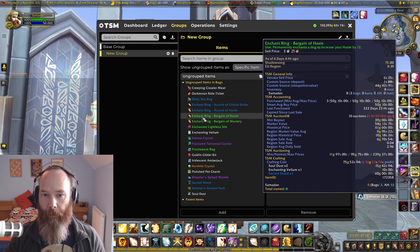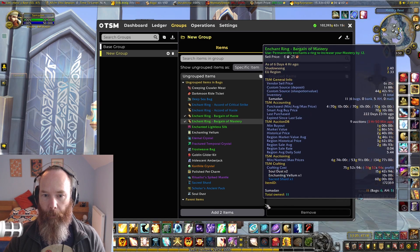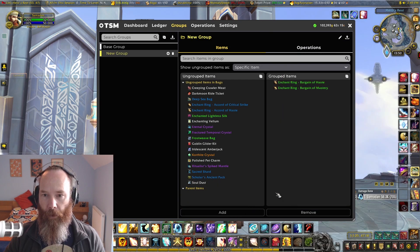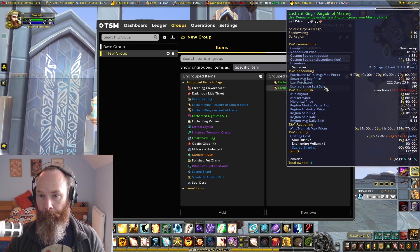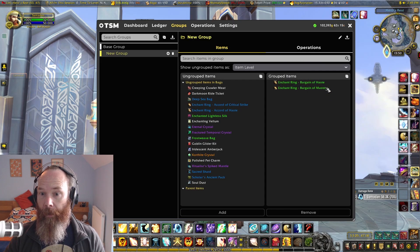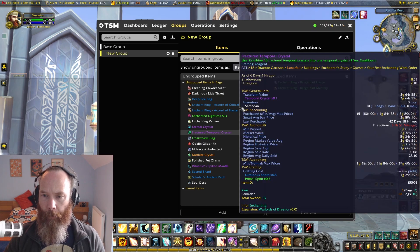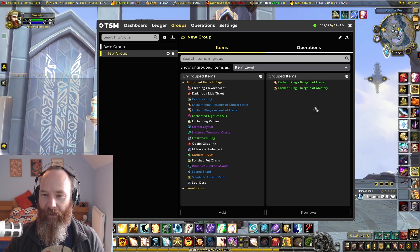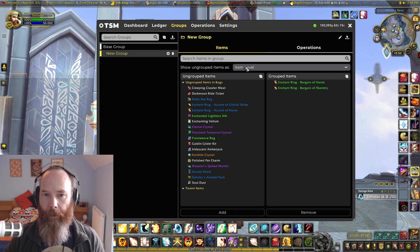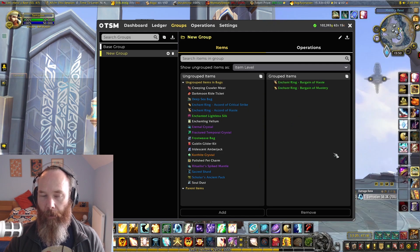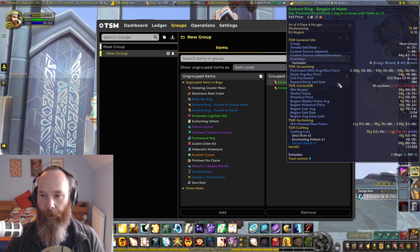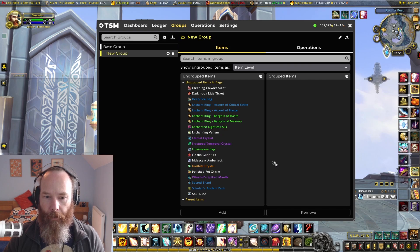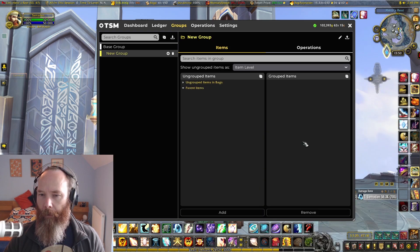This toggle is for when you're adding items into the grouped item slot — that's very important. For a long time I thought if I added specific enchants in and then changed this from specific item to item level, it would change those items, but it doesn't. You just need to remember that this is a setting for when you're adding items into a group.